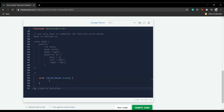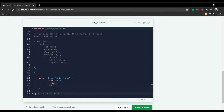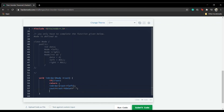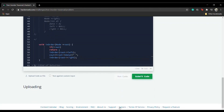Let's now code the solution. If root is null, we simply return. If that's not the case, we pass the left child of root into the function, then cout root data, and after that we pass the right child of root into the function. It's a very short code, so let's run this.